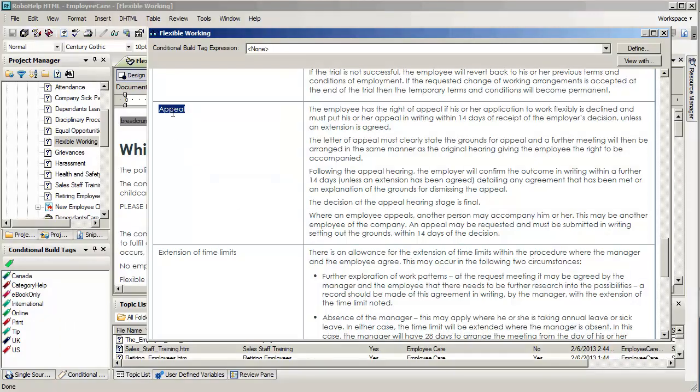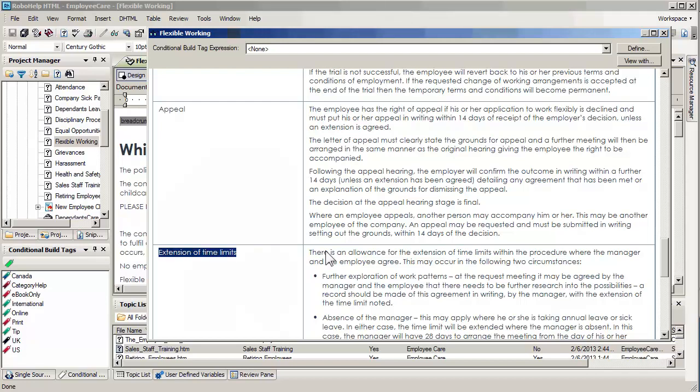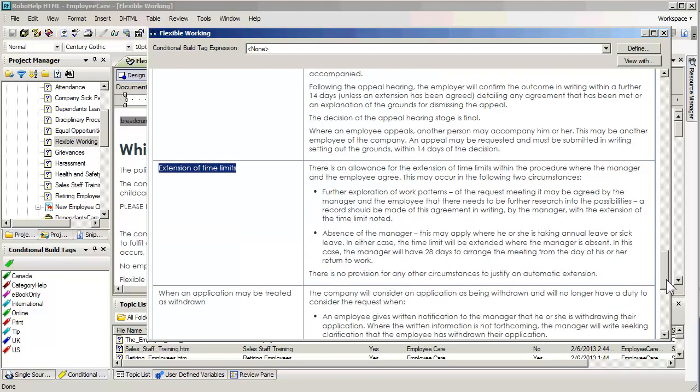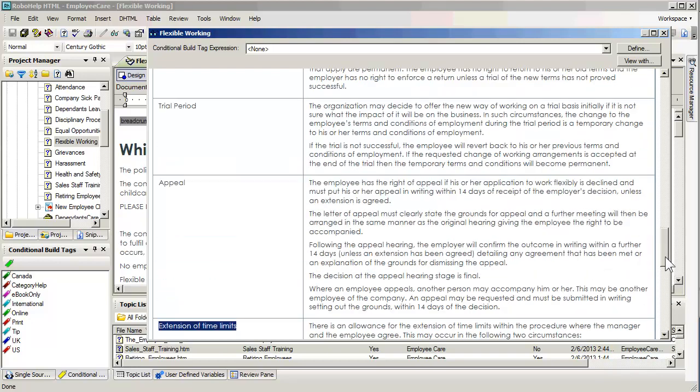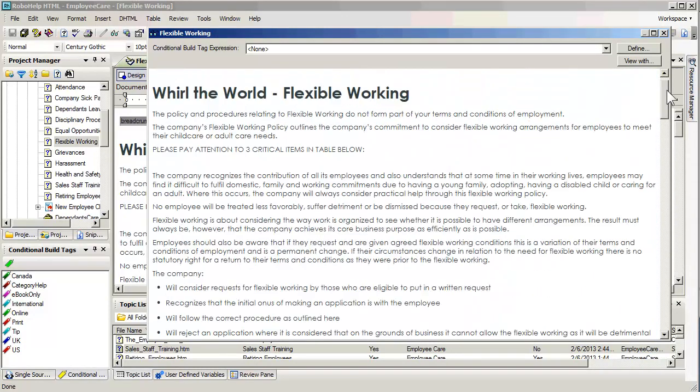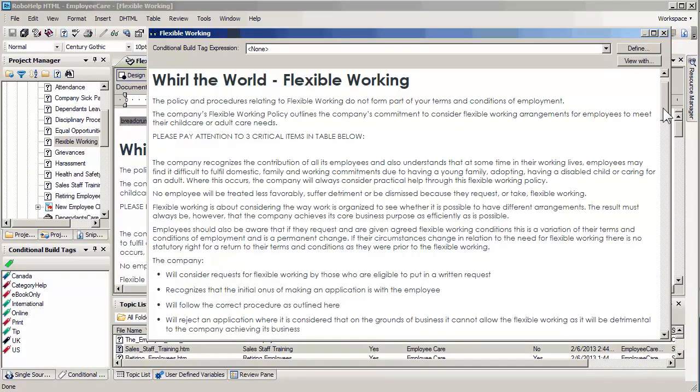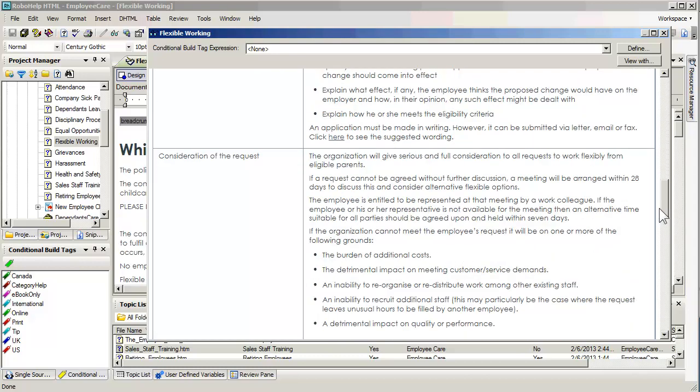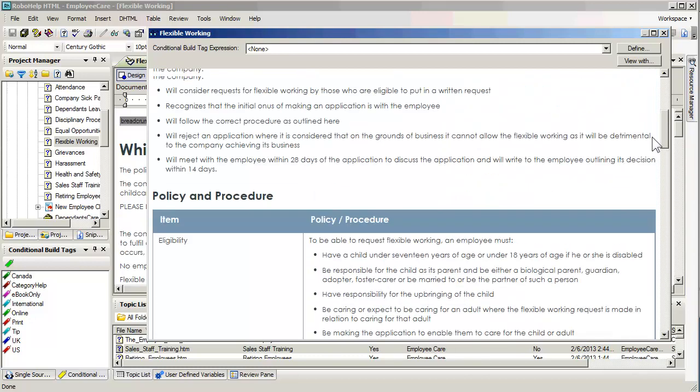So perhaps I'd like to draw their attention to appeal, perhaps an extension of time limits, and maybe a third topic as well. Perhaps a trial period. So I'd like to basically have links to these three items in the table up here at the top so that somebody can jump to it. Because they may be reading this on an iPad or a different version on an iPhone and I don't want them to scroll too much.